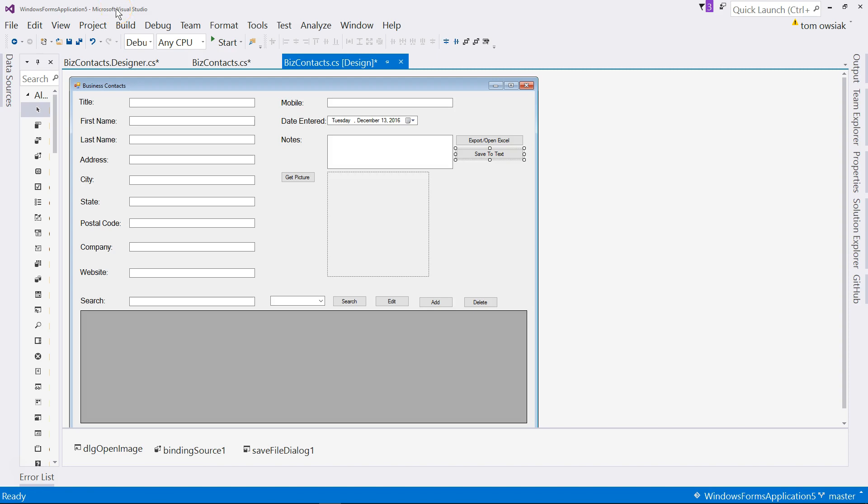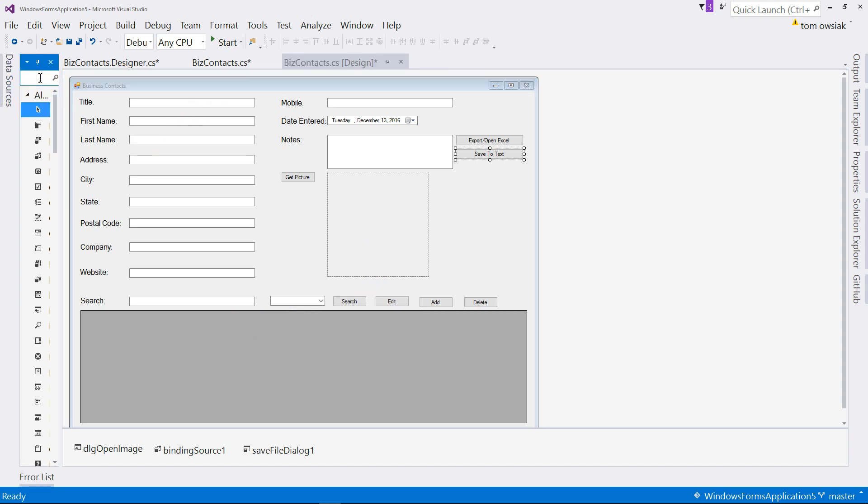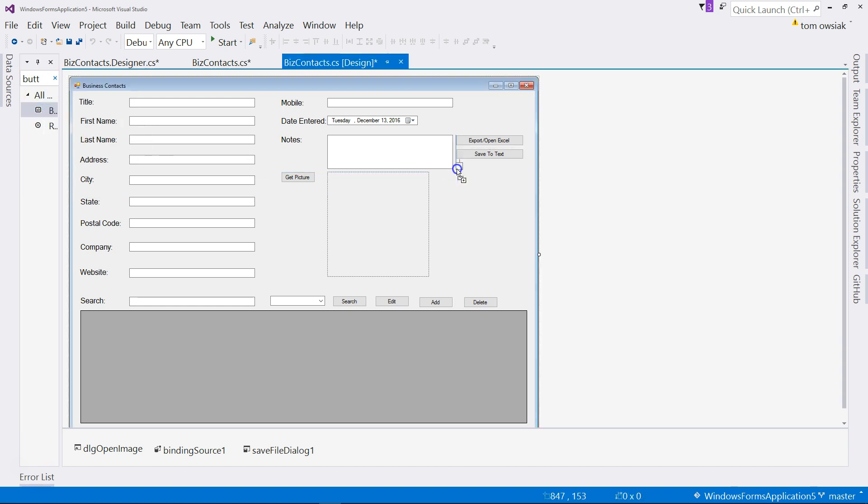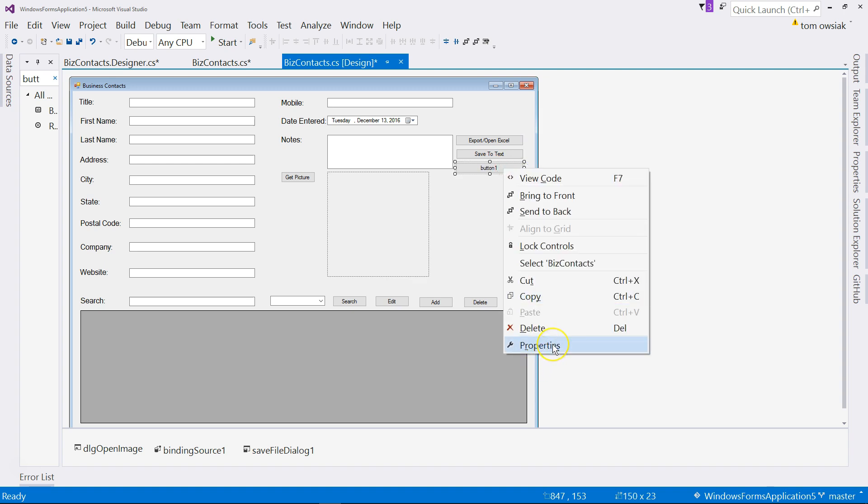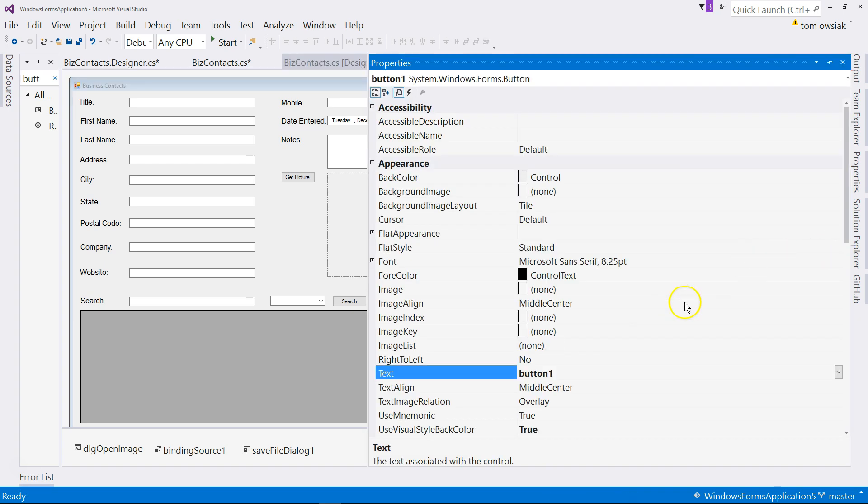Okay friends, in this video we are going to add the ability to launch our thing here in Word. Begin with the application and the first thing is to add a button. So drag and then drop a button there under the other ones.